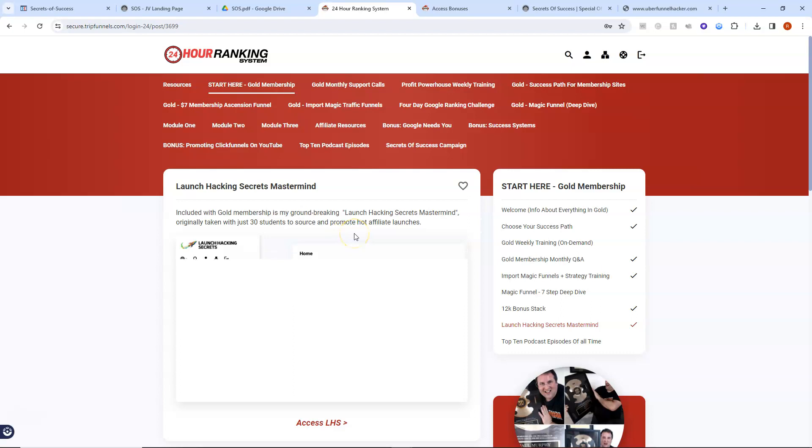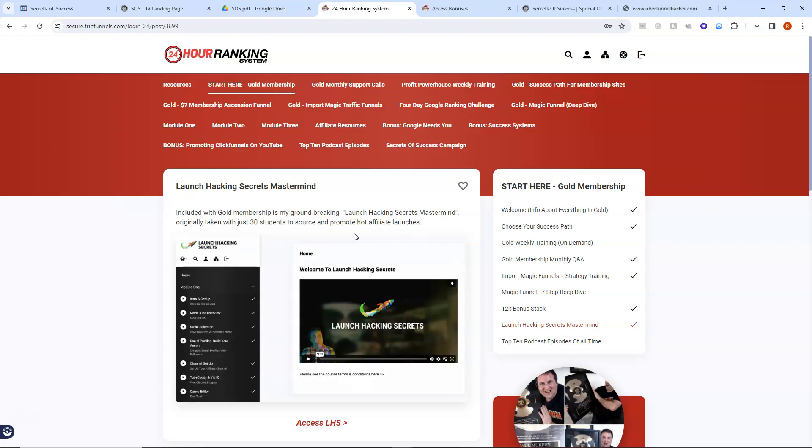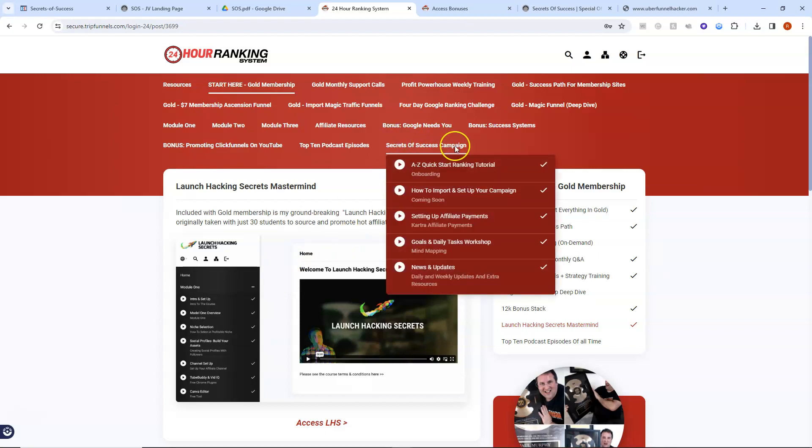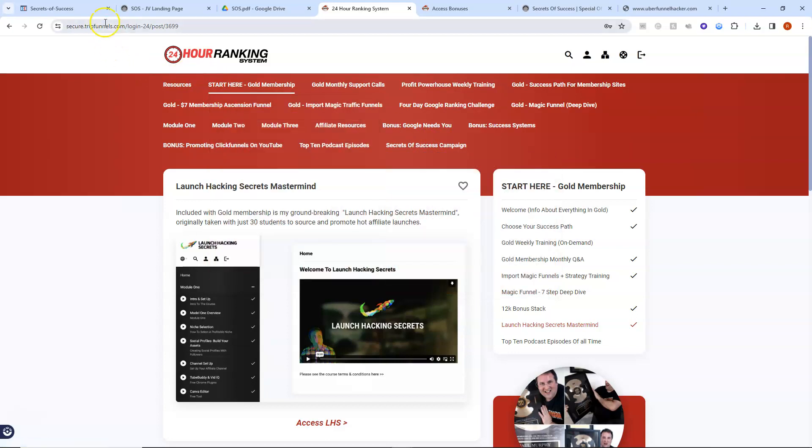And you could go through this course in 30 days. And this course actually would work extremely well with the secrets of success campaign here. So that's what I want to invite you to today.